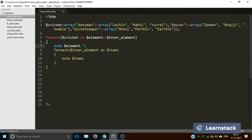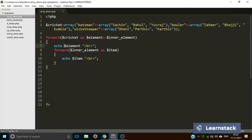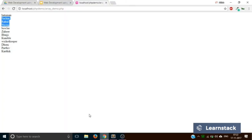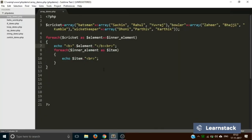Now if I save and reload, I get: batsman Sachin Rahul Yuvraj, bowler Zaheer Bhaji Kumble, wicket keeper Dhoni Parthiv Karthik. I can add some formatting — a br tag for line breaks inside and outside the inner loop. Save and reload — now batsman, bowler, and wicket keeper labels are on their own lines, with the player names beneath them. This is how you use arrays in PHP.